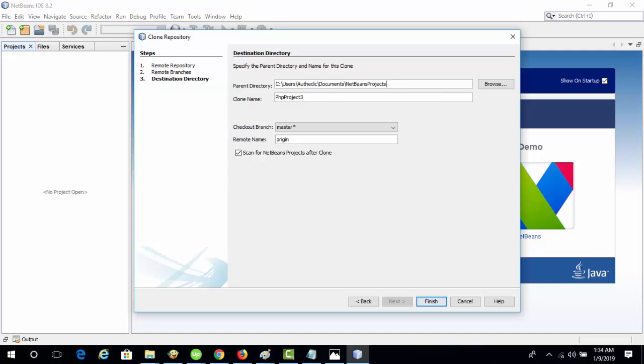In the Remote Name field, enter the name that represents the original repository being cloned. Origin is the default alias of the repository being cloned. It is a recommended value.